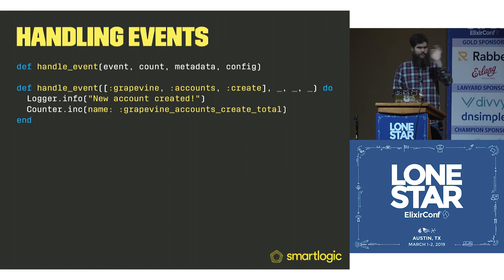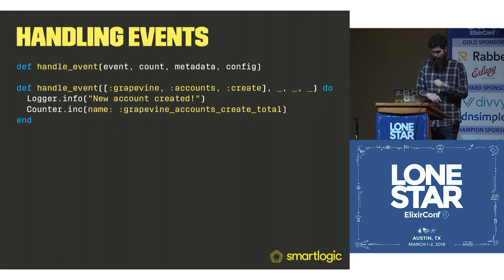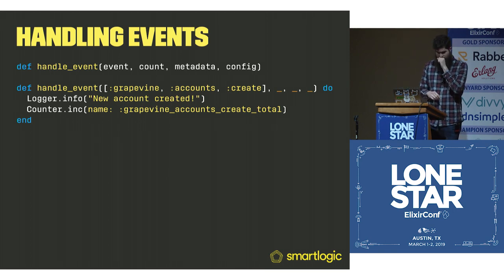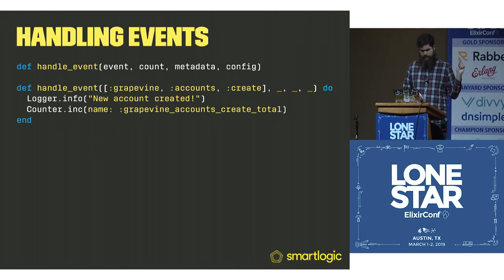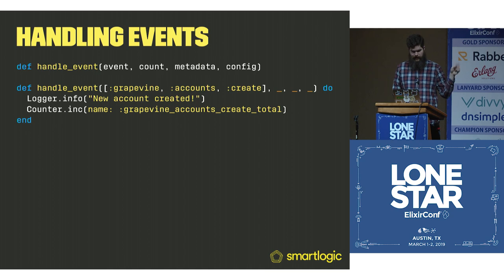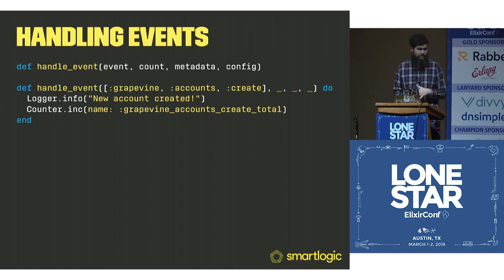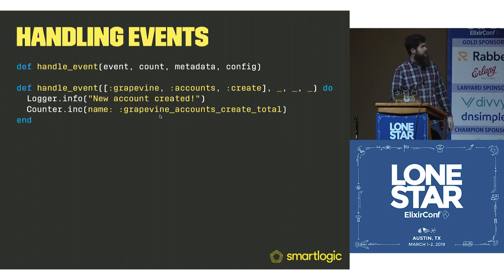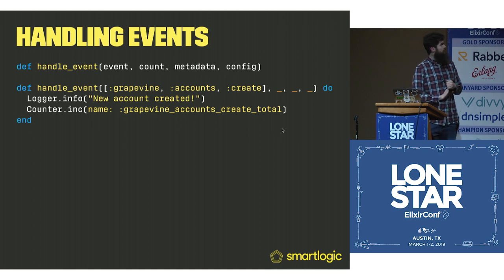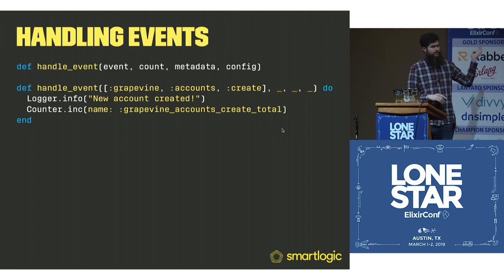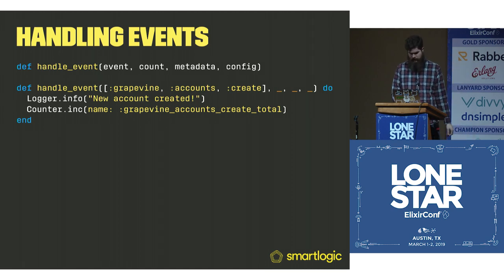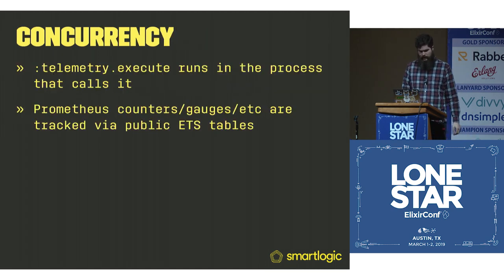Then this is going to use counter.increment the name. This is what Prometheus X looks like. It's just incrementing the counter.